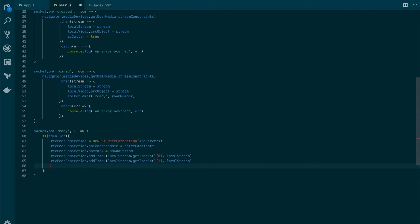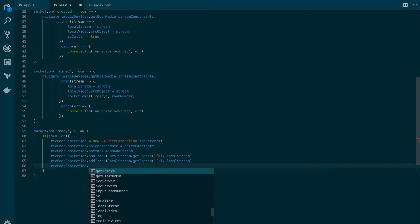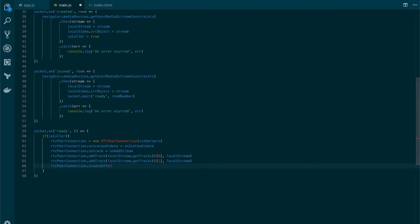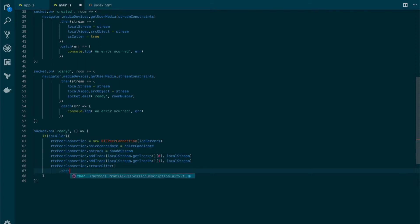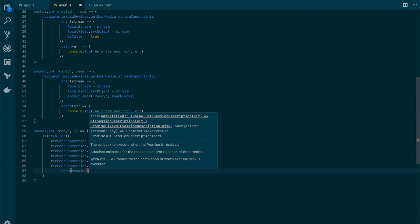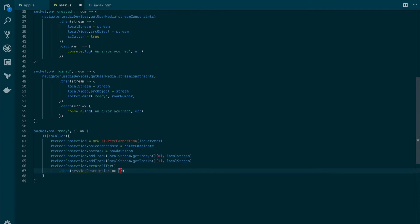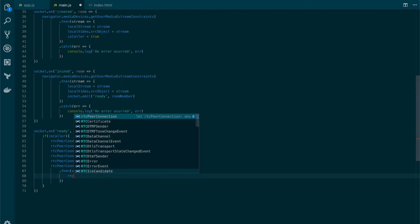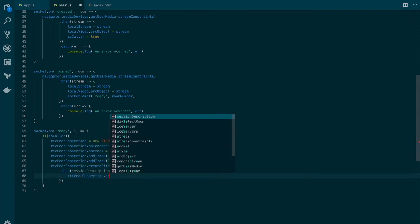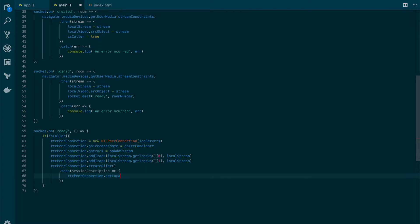Now we create the offer by calling createOffer. This function returns a promise, so we add a 'then' handler. We receive a session description that contains all the information about codecs, formats, and other parameters. Once we have that session description, we add it to our RTCPeerConnection by calling setLocalDescription and passing the session description object.